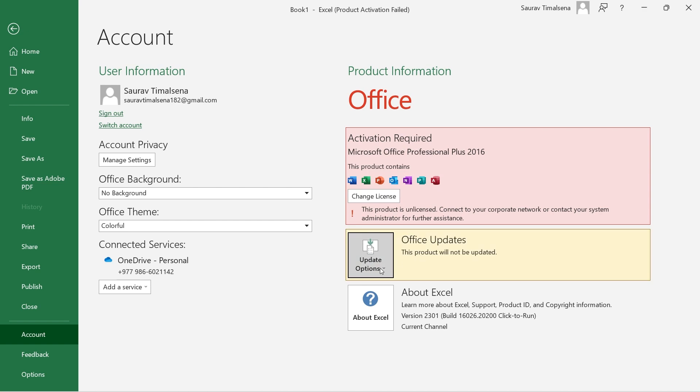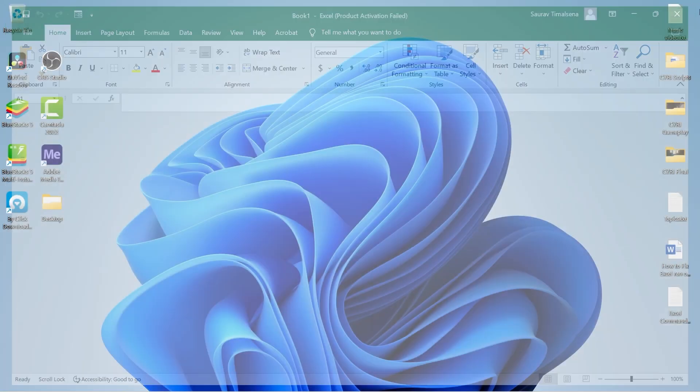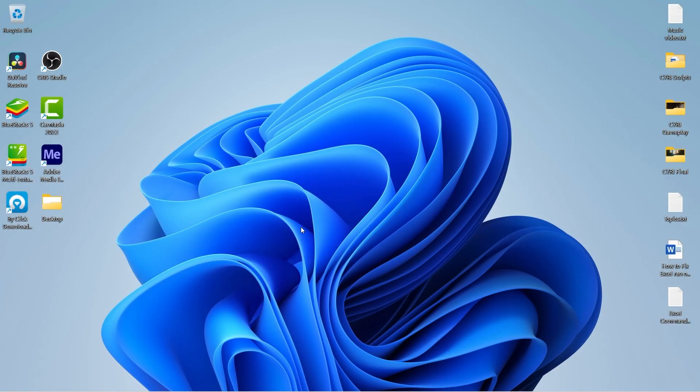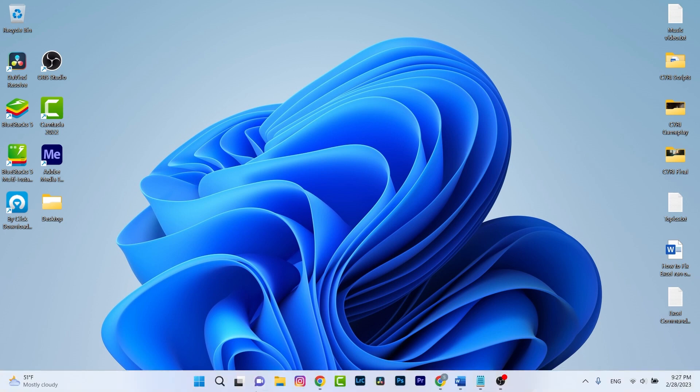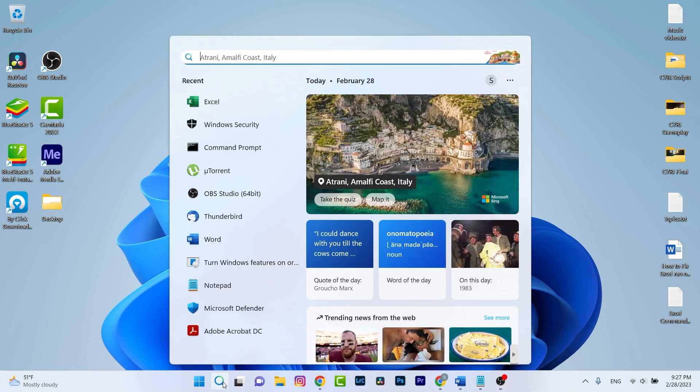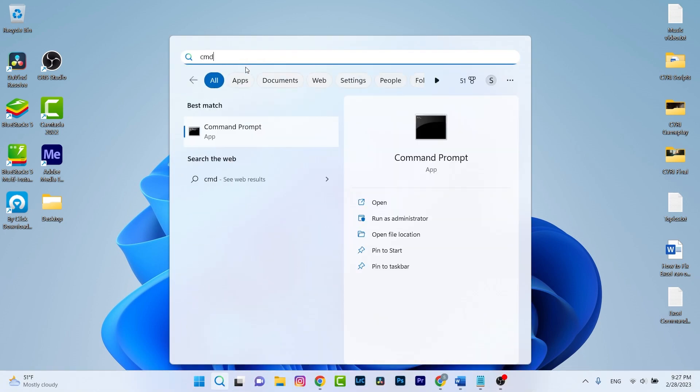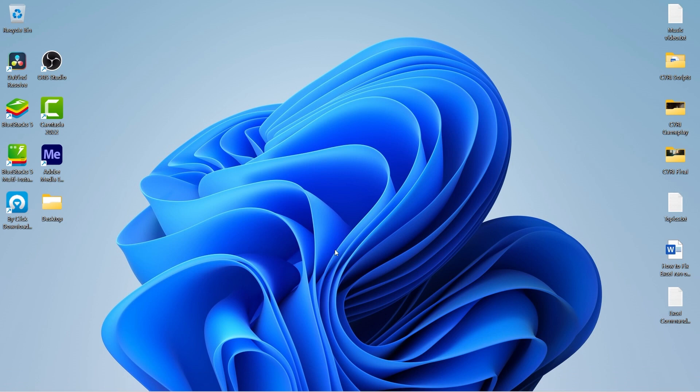Once the updates are disabled, it's time to open CMD. Go to the search bar and type CMD. We have to open it as Administrator, so click on Run as Administrator.